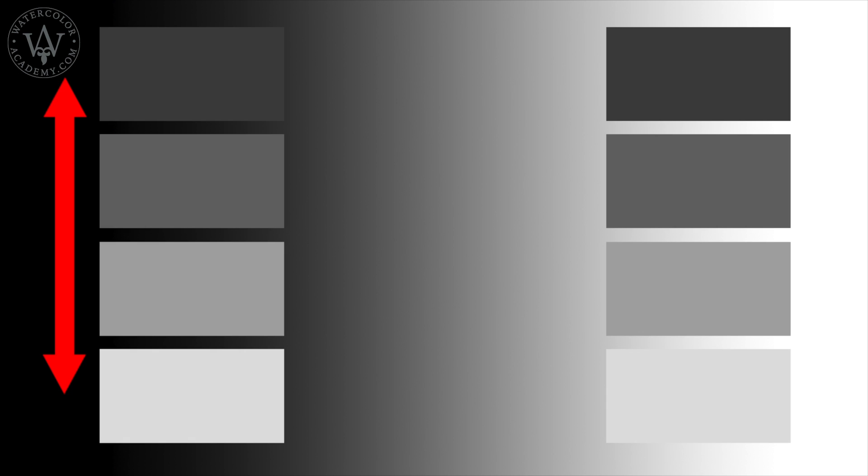The difference between light and dark grays on the dark background is not as big as on the white background. Such visual change of tonal values is called the simultaneous contrast on lightness.